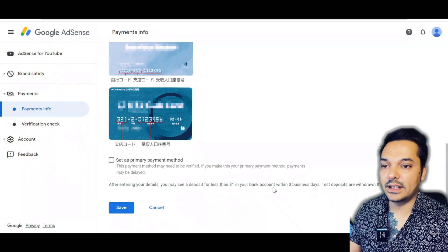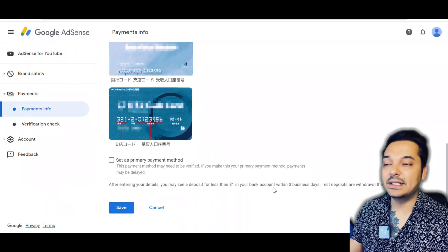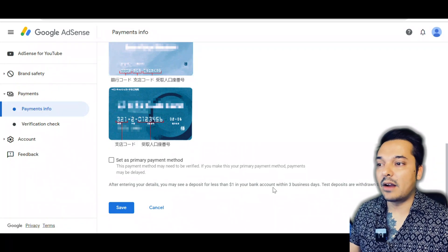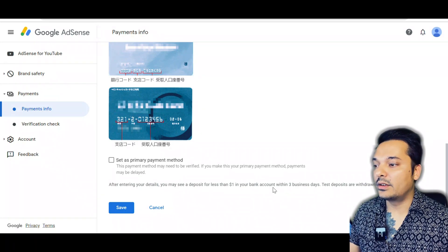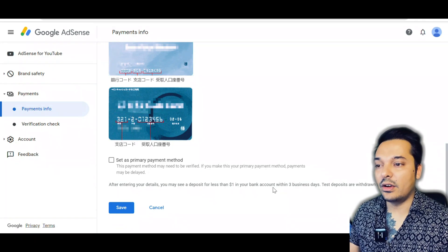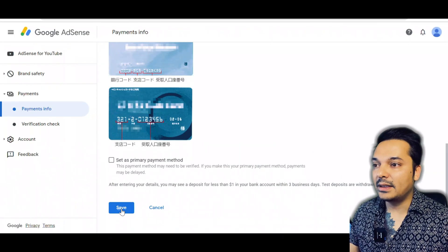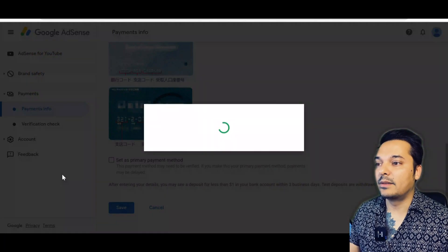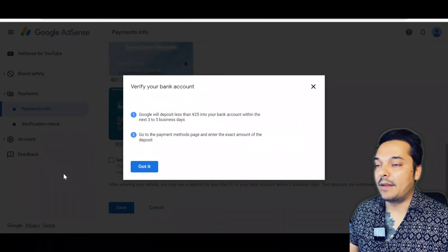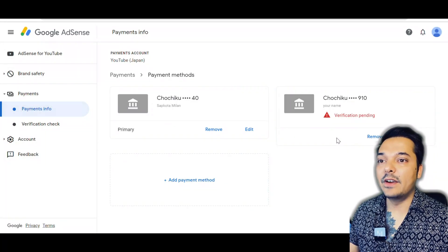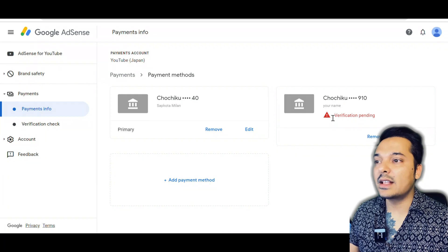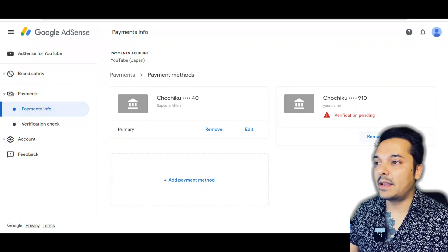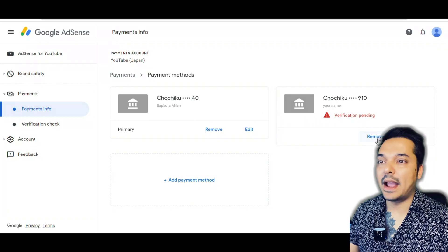Here it says: 'After entering your details, you may see a deposit of less than one dollar in your bank account within three business days.' That's a test deposit to verify that your account is active and you've given the right account number. After two or three days, you'll see a small deposit in your bank account. If I save that, it will deposit some amount in your bank. You can see 'Verification Pending'. After it's verified, it will become the same as the other one. You can add multiple bank accounts and choose where to send your money.